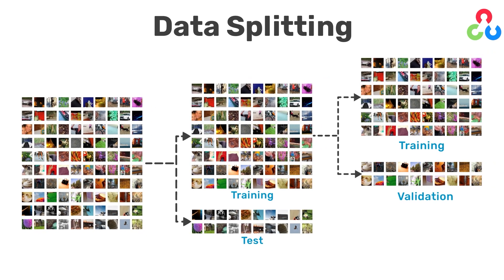We'll cover this topic in more detail in subsequent videos but we just wanted to emphasize that data splitting is one of the most important topics in machine learning.